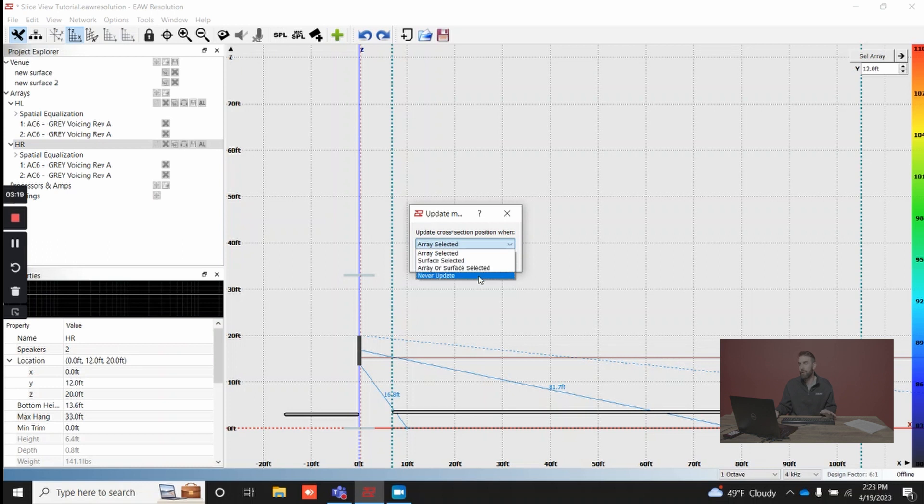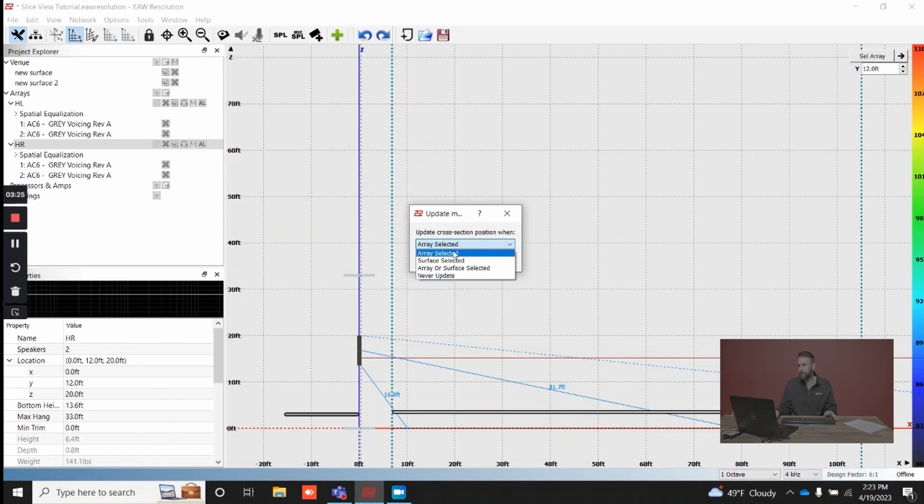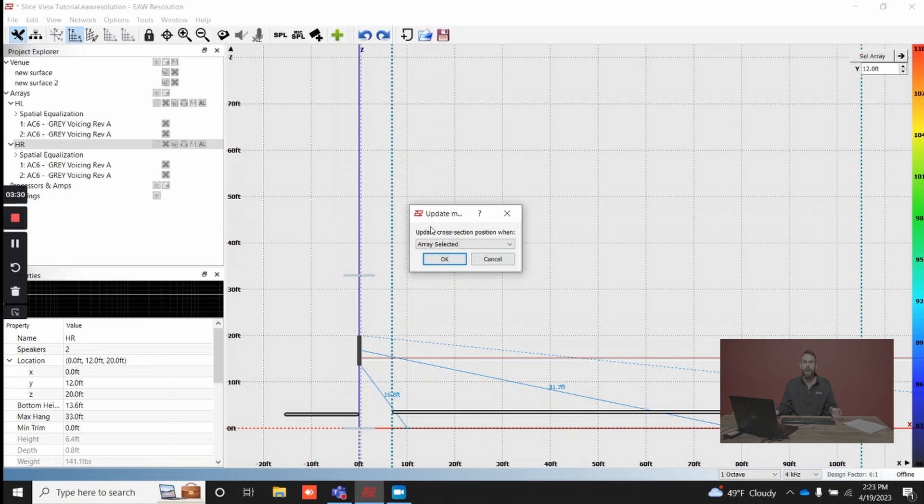Or if you just never wanted to update, just choose never update, and then you can manually enter your Y position as needed. I like to leave it as array selected. This is conducive for my workflow, but feel free to do whatever works best for you.